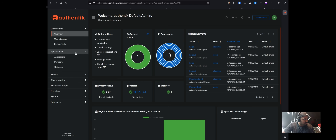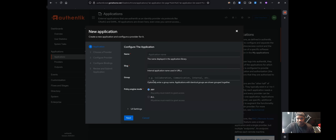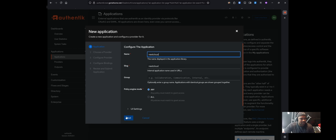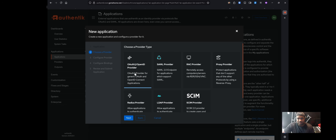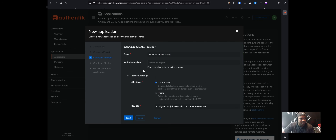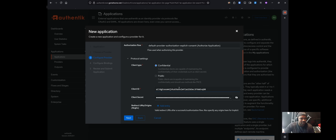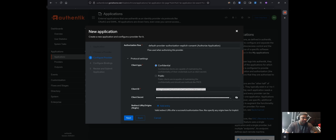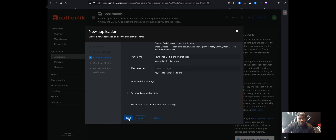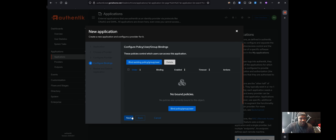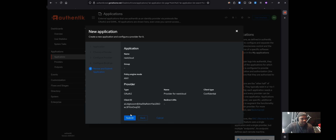Now create the application with its provider. Go to Applications, click Create with Provider, give it a name — the slug auto-populates — and click Next. Select the OAuth2 provider type and click Next. Choose your authorization flow; I use Explicit Consent so a pop-up appears confirming which application you're logging into. Scroll down and copy the Client ID and Client Secret — paste these somewhere for later use. Leave everything else as default, click Next twice, review, and click Submit.